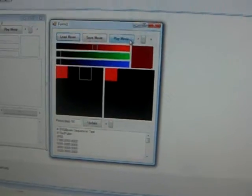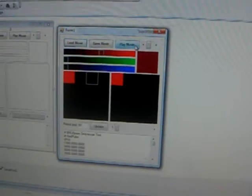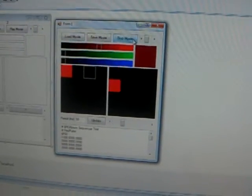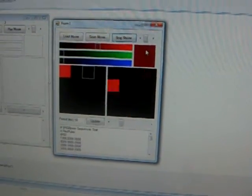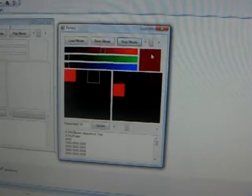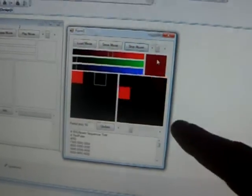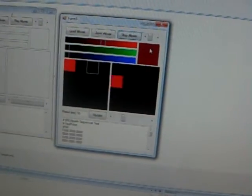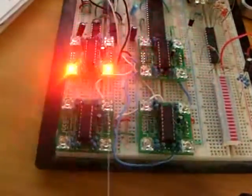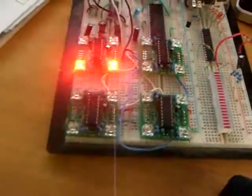So what we can do is with this software I can play the movie. As you can see it's showing what the screen, what the LED should display as. And if we look down here, you can see that each LED is individually controllable.